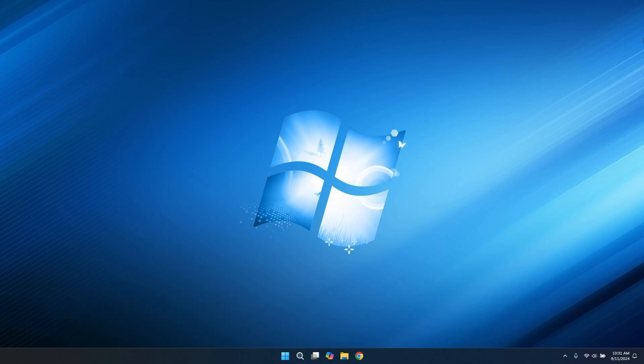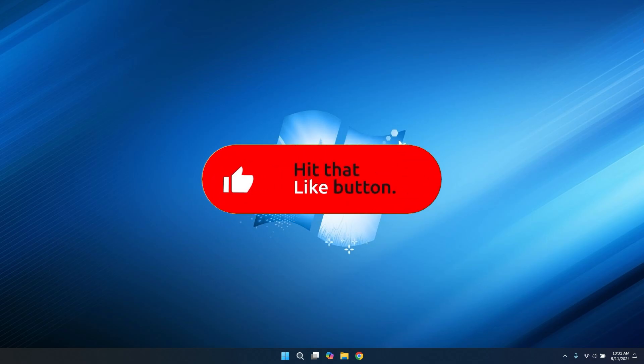But before diving in, if you liked the video, consider subscribing and leaving a like on this video for more Windows content.